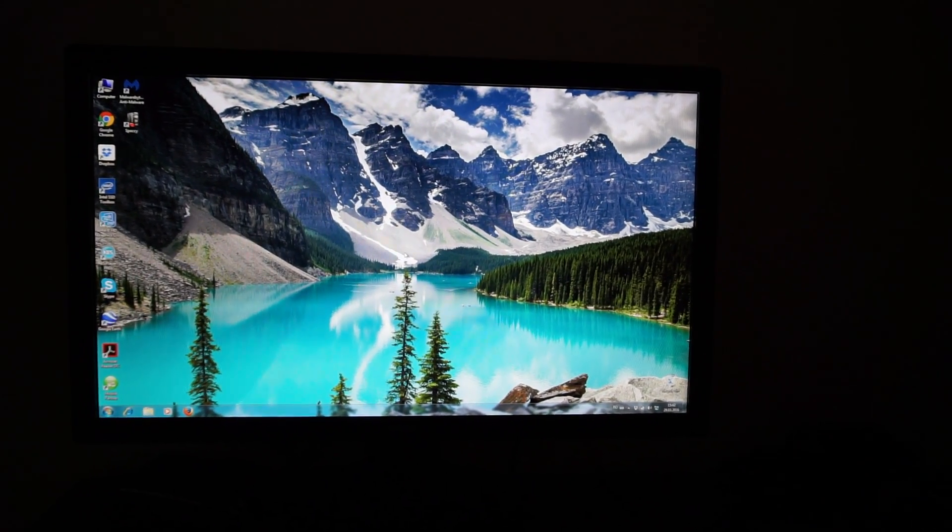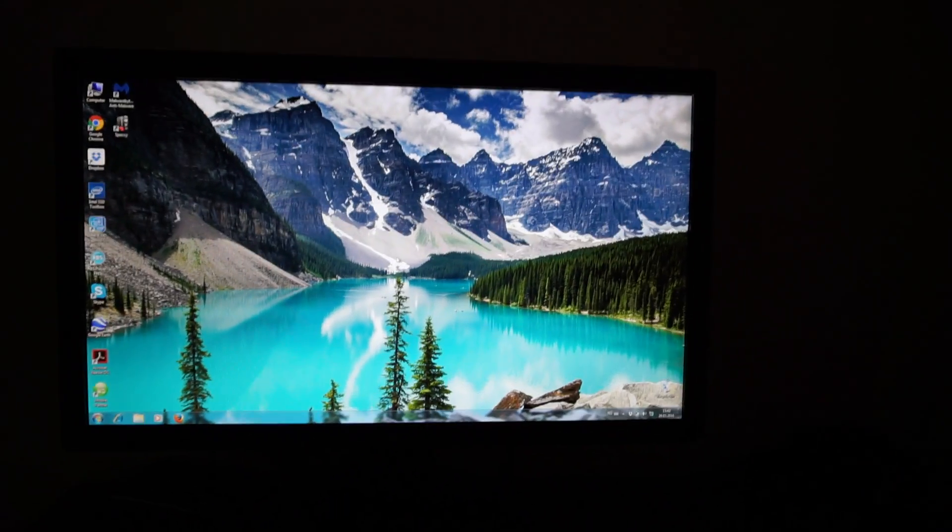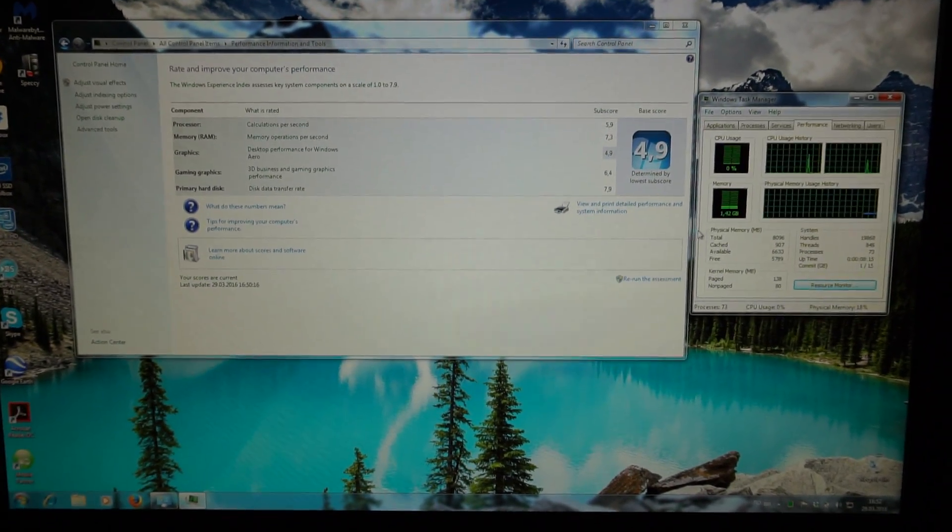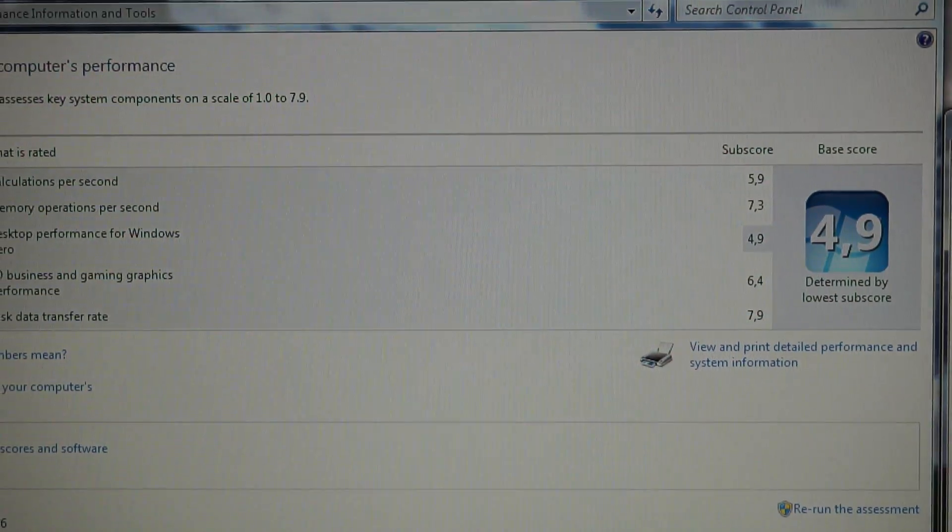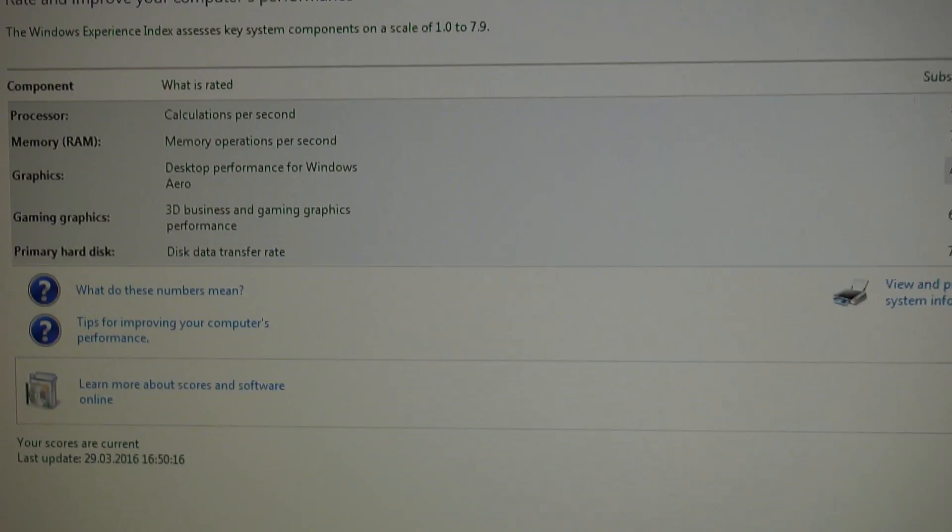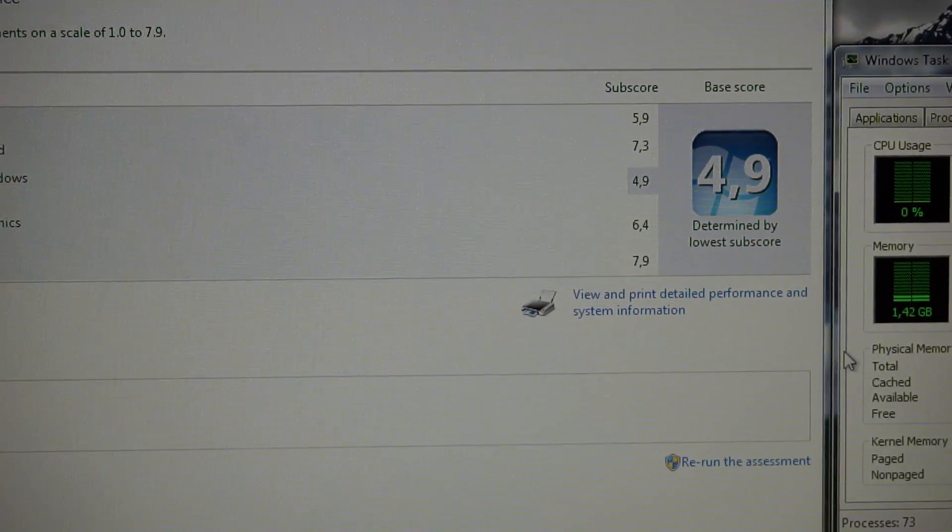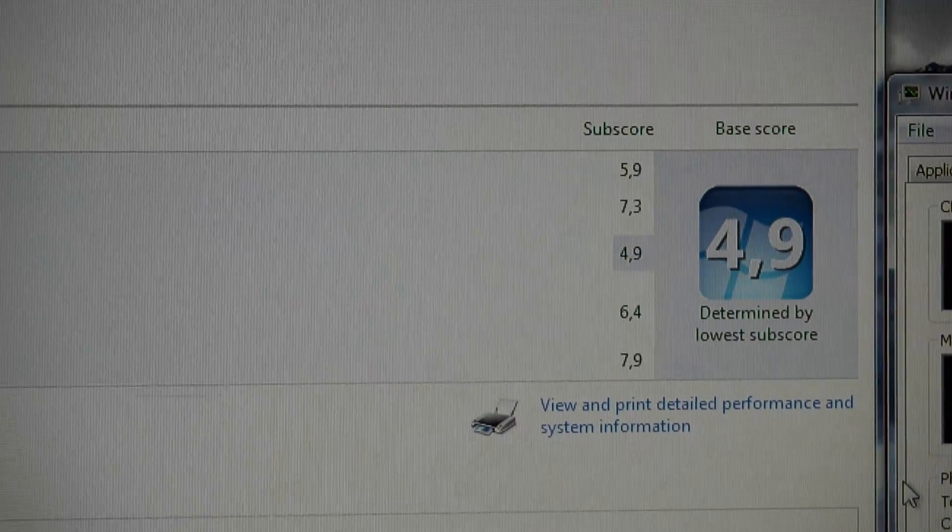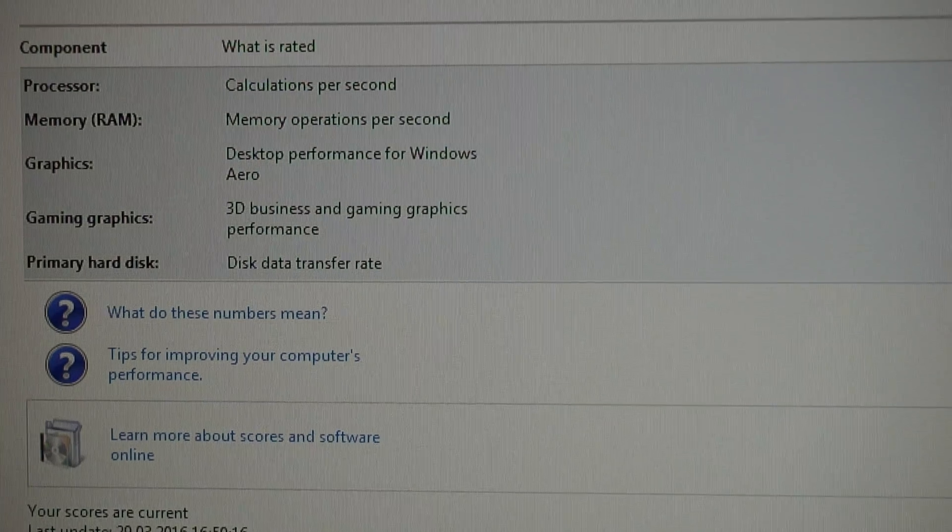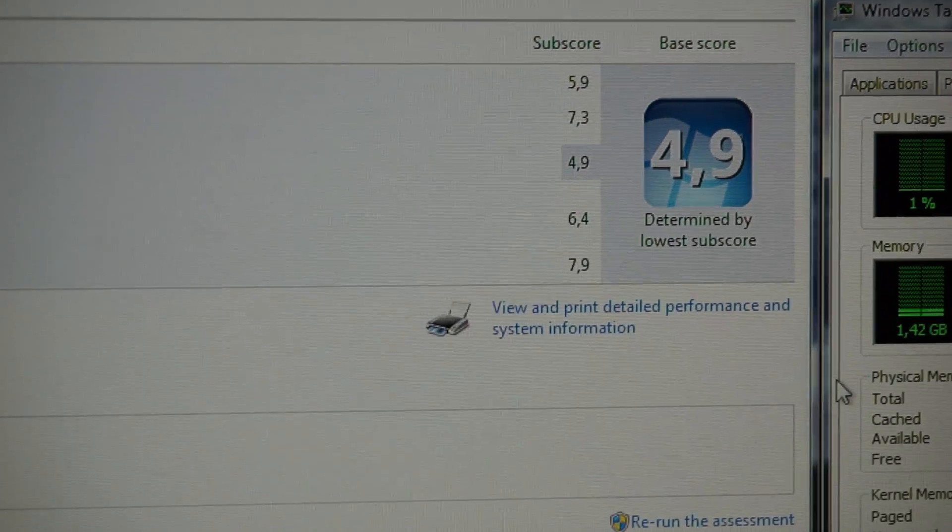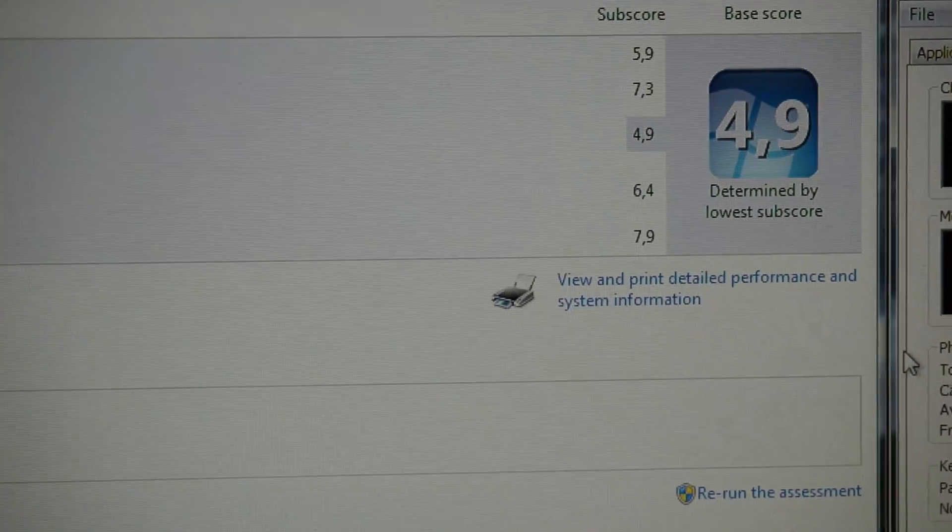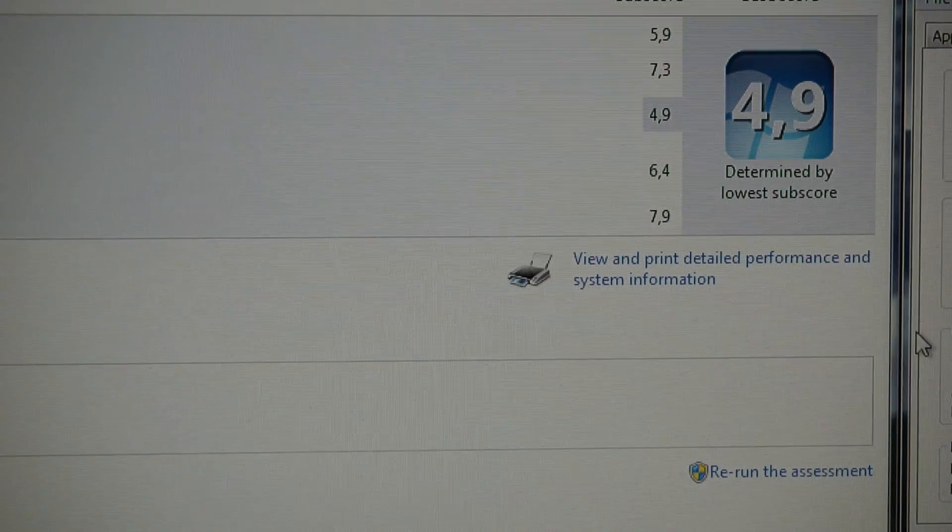After installing the 8 gig RAM module and reassessing the Windows Experience Index, not only that the memory increased from 5.9 to 7.3, but also the graphics and gaming graphics scores increased from 4.8 to 4.9 in the Windows Aero section and from 6.3 to 6.4 at the gaming graphics.